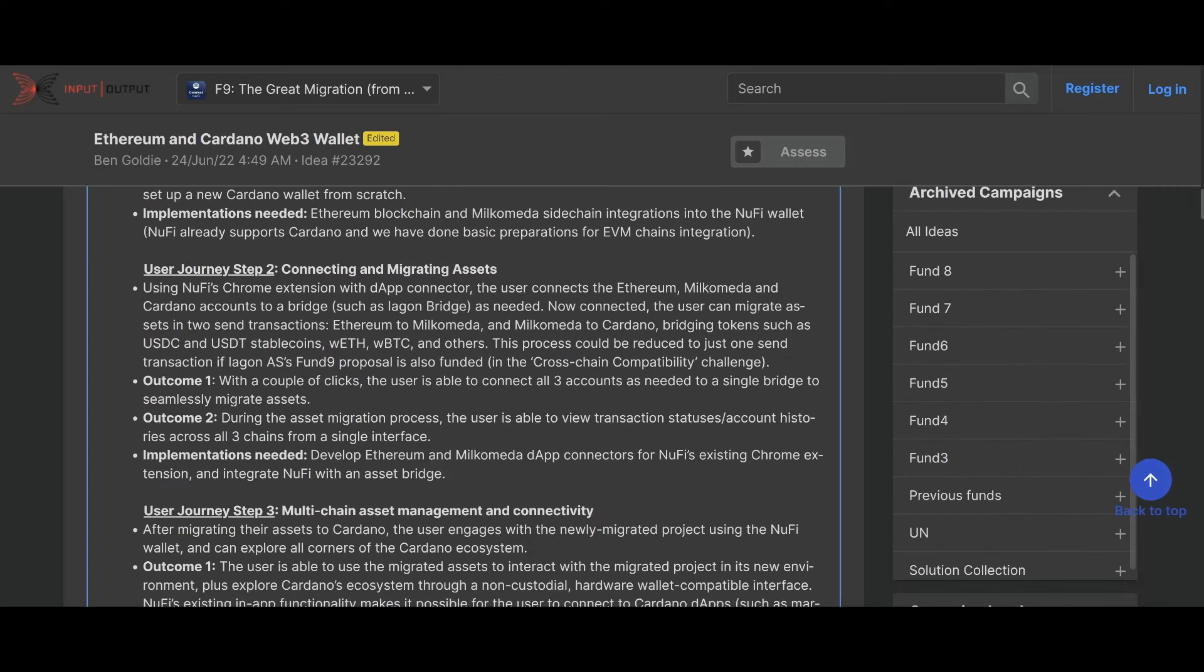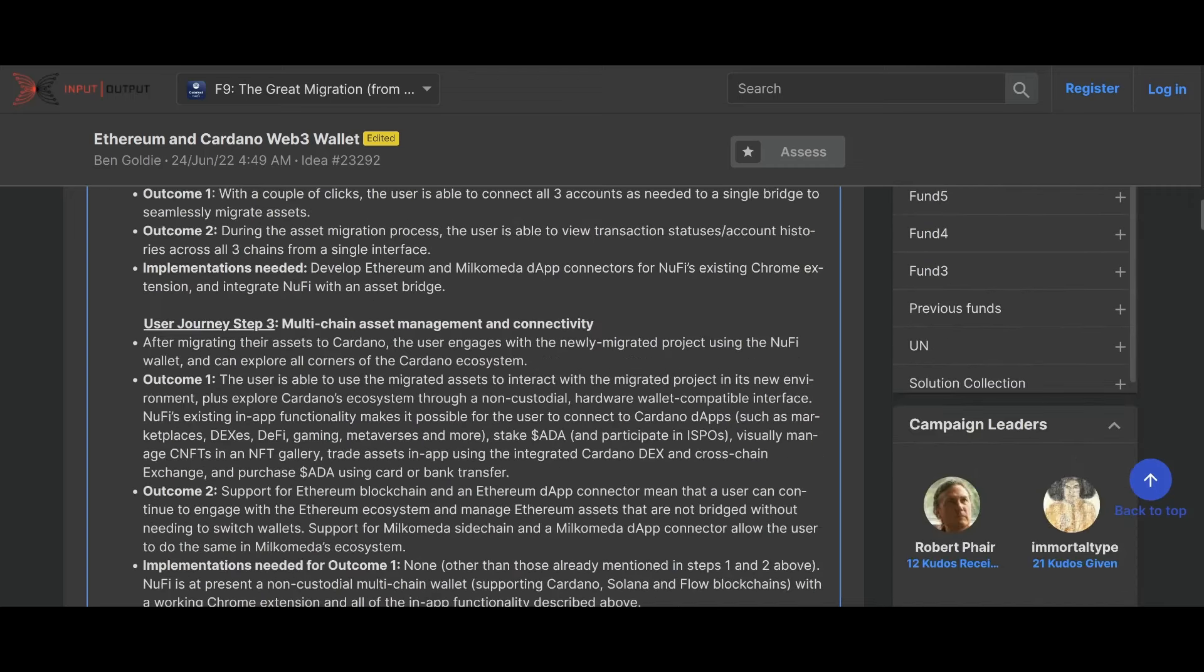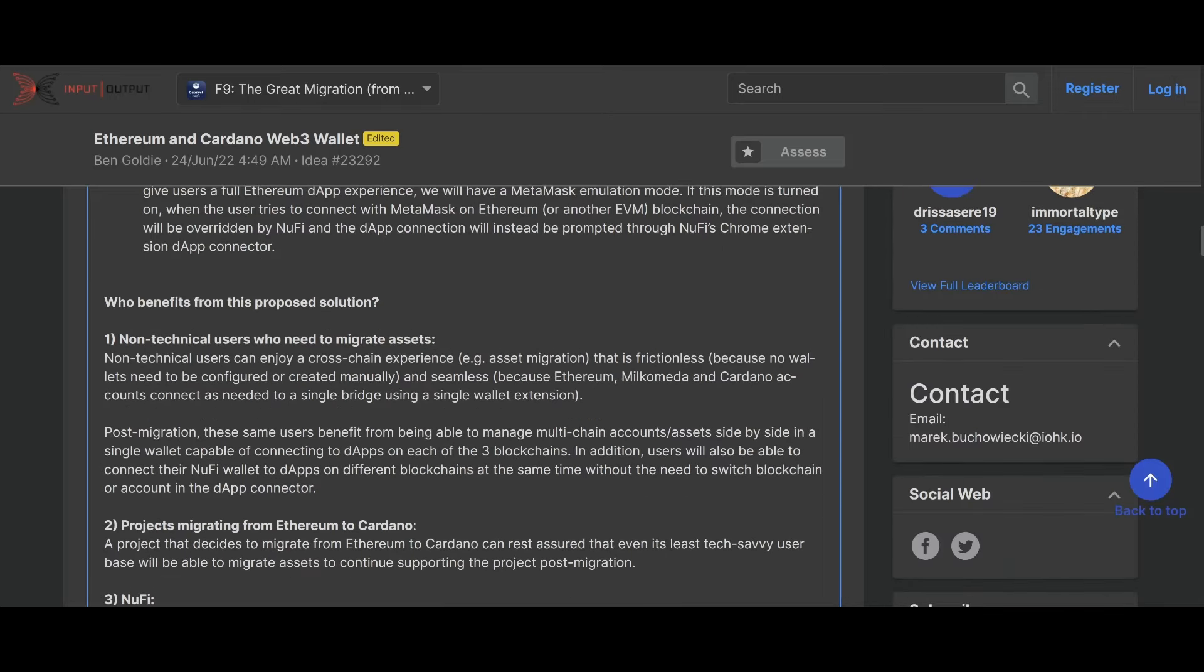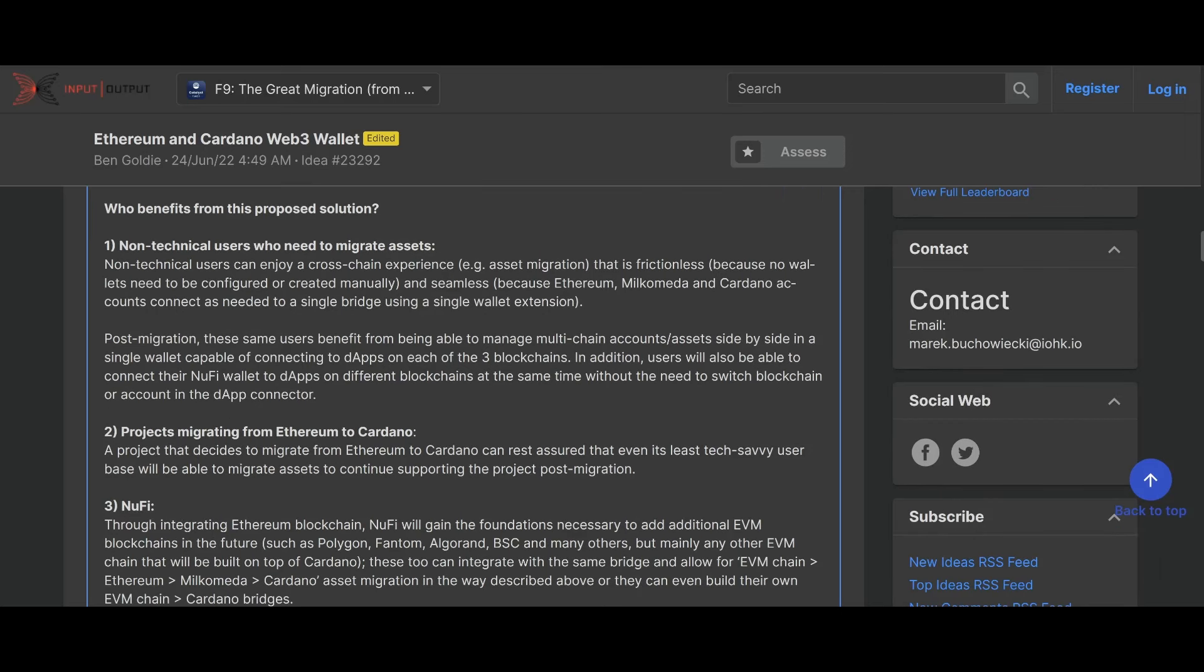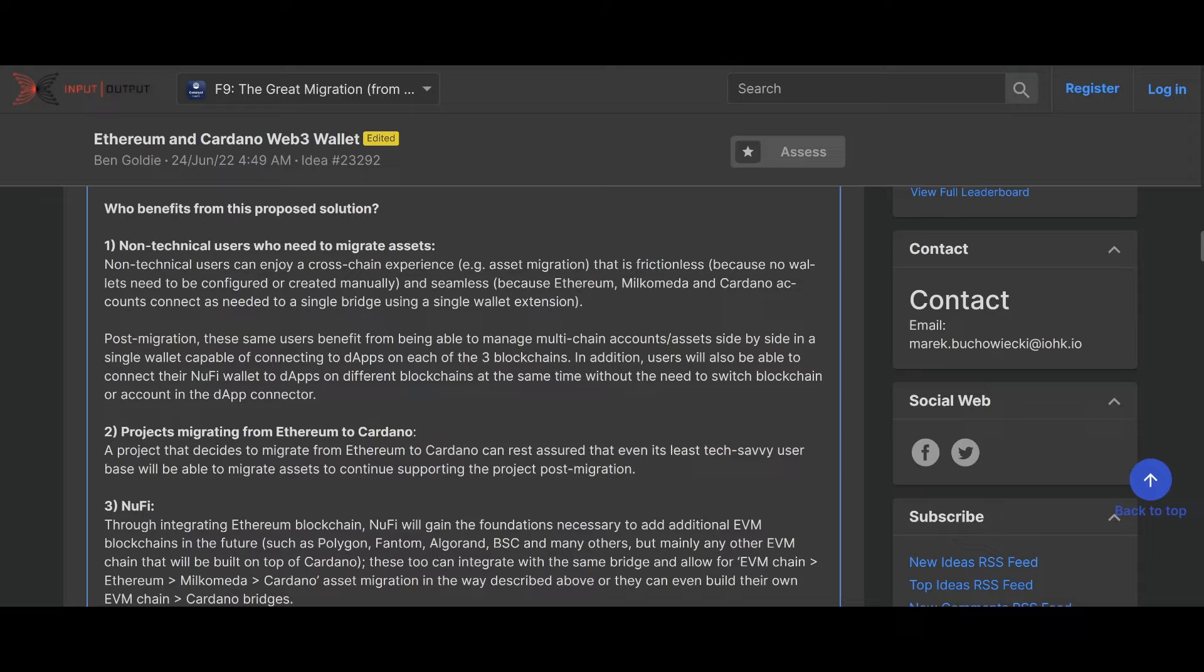It goes on down to how that's going to happen. I'm not going to read the whole thing because I'll be here every day all day stumbling over my words. But non-technical users can enjoy a cross-chain experience that is frictionless, seamless, and fast. Post-migration, these users benefit from being able to manage multi-chain accounts and assets side by side in a single wallet capable of connecting dApps on each of the three blockchains. In addition, users will be able to connect their NewFi wallet dApps to a different blockchain at the same time without the need to switch blockchain accounts in the dApp connector.